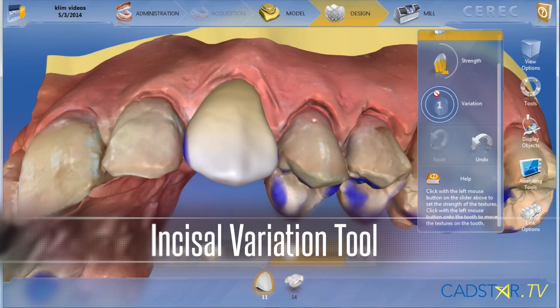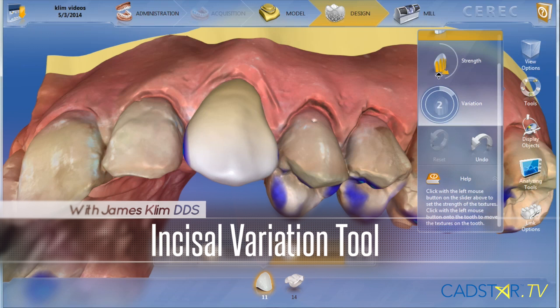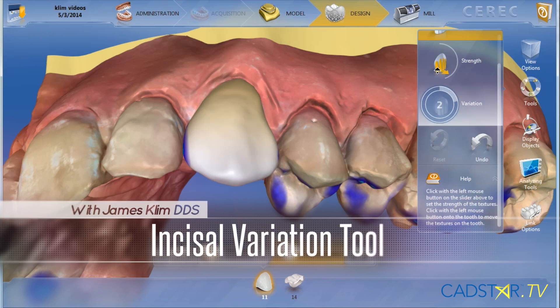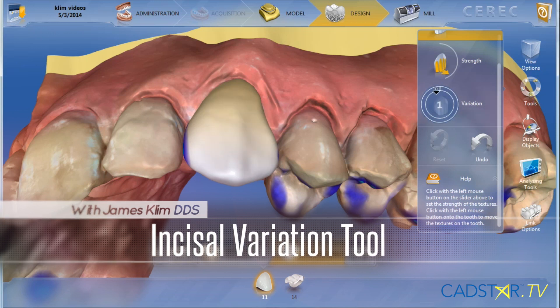In the Incisal Variation Tool, we're now in a new generation of that tool with the current software, but it's been around for a while.